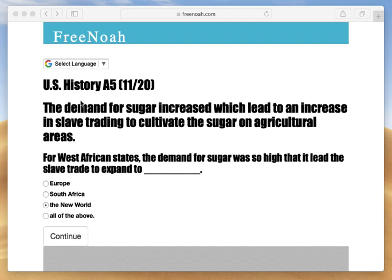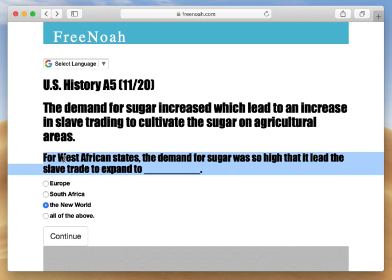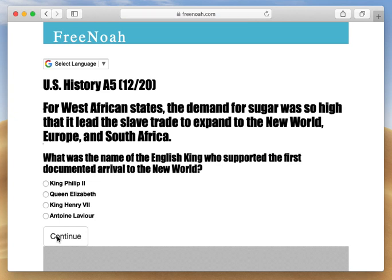Let's discuss how sugar affected the slave trade and how far the slave trade reached. For West African states, the demand for sugar was so high that it led the slave trade to expand to all of the above — meaning it expanded worldwide. Slavery was always a thing, especially with prisoners of war and the gaining of free exploitation.